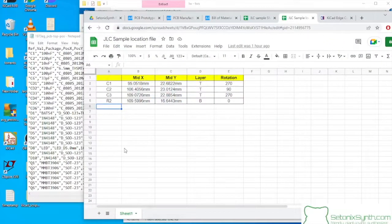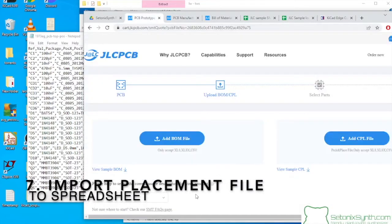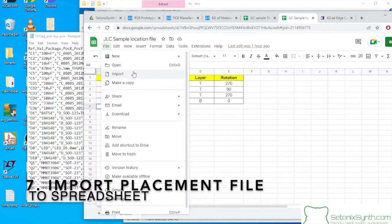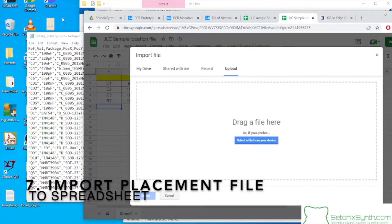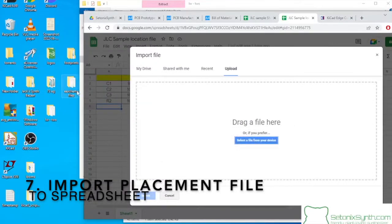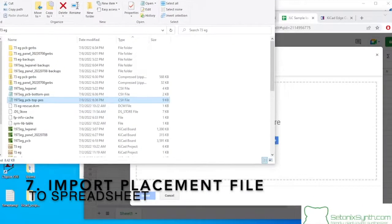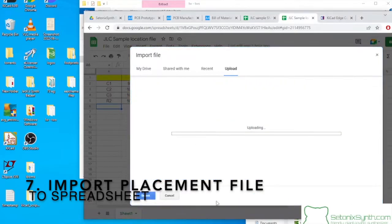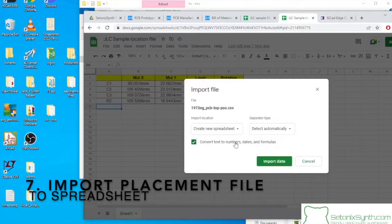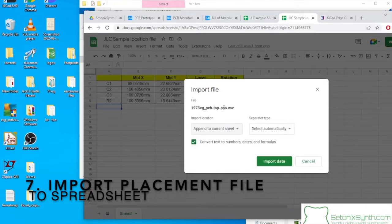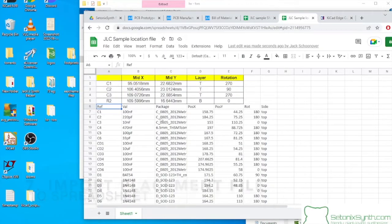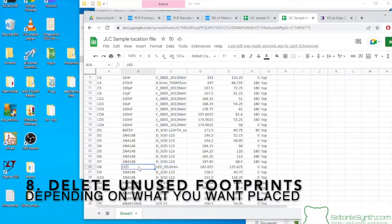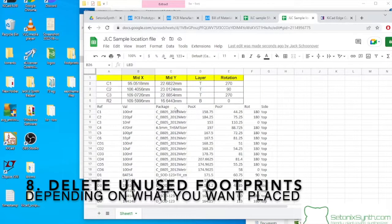So I have our sample BOM and our sample CPL files already put in the JLC. So the next step is to adapt our bill of materials to what JLC wants. Okay, so let's get started. We have the sample location file which was downloaded directly from JLC's site. And what I'm going to do is import that. TopPause is the file. It does make a new file for both the top and the bottom, but the bottom doesn't have any parts.